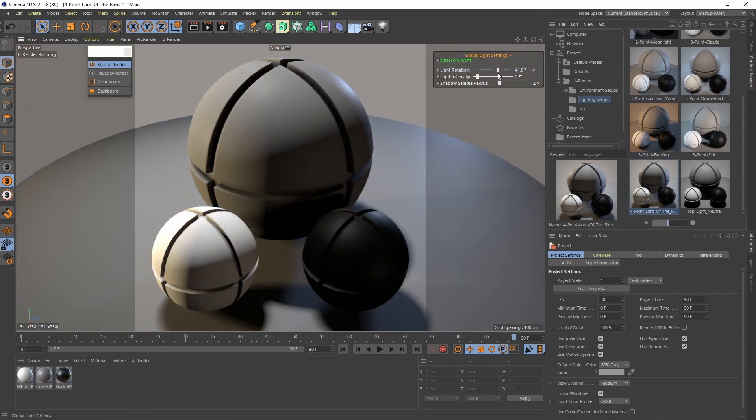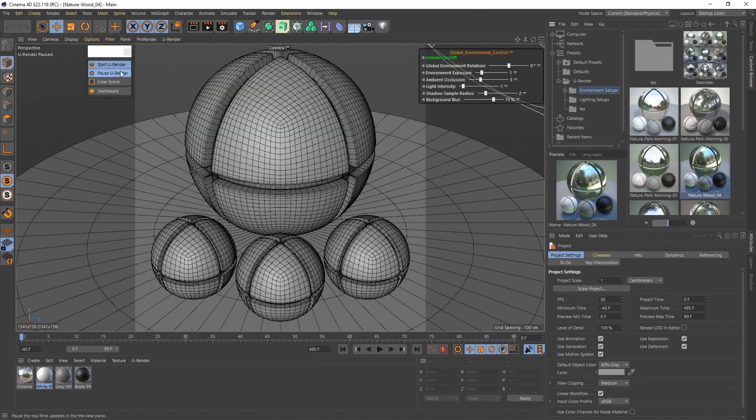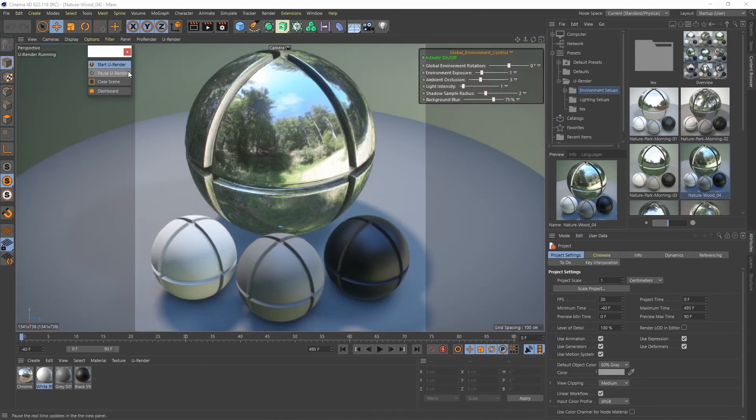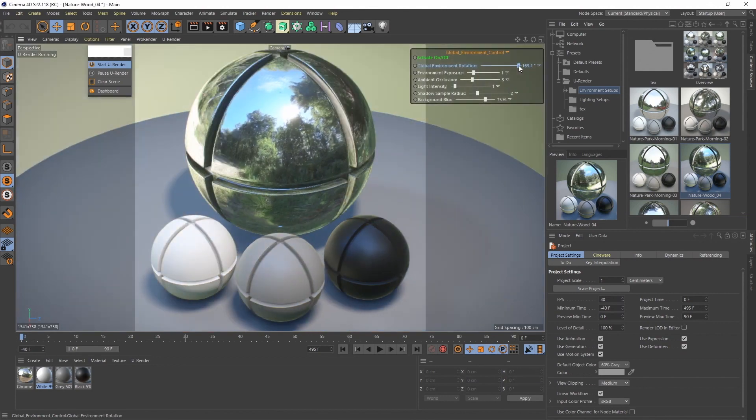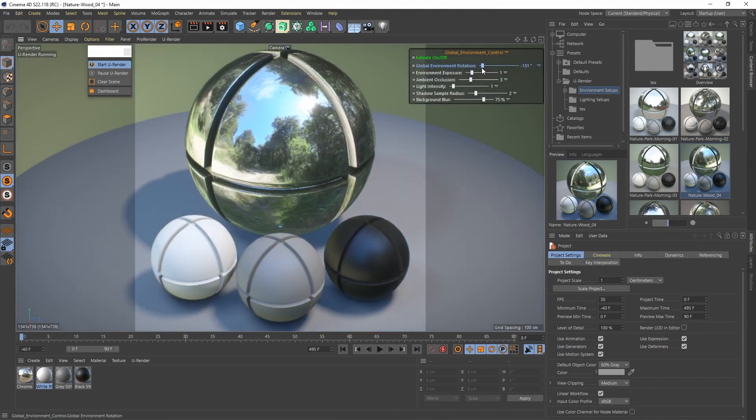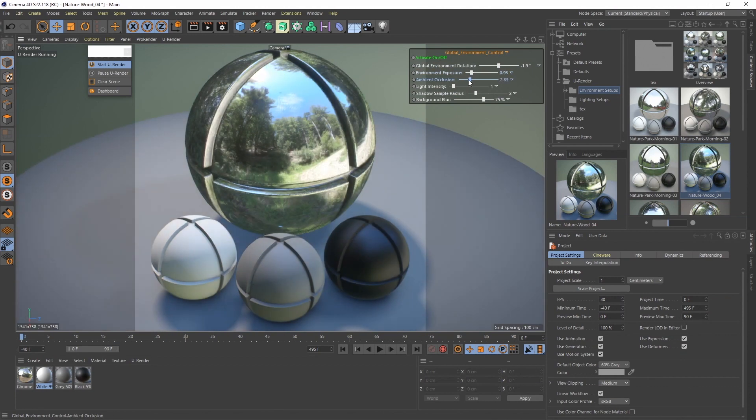Let's switch to our environment setups. These setups combine light sources and an environment map to get nice reflections and diffuse image-based lighting. So there are more quick controls for adjustment.